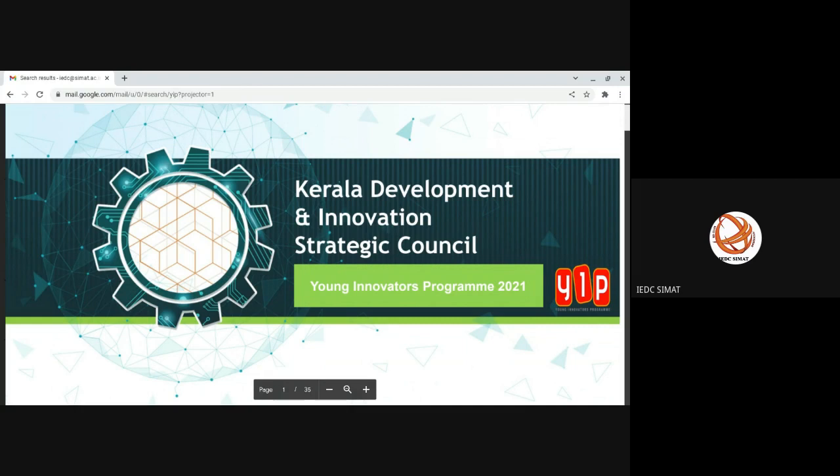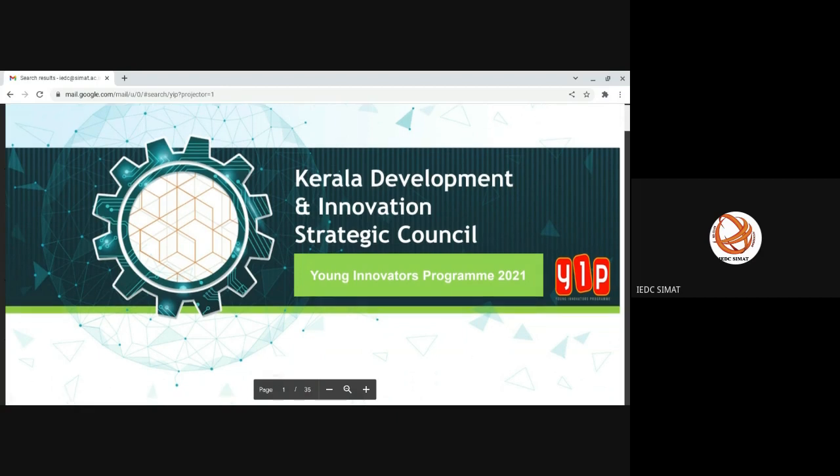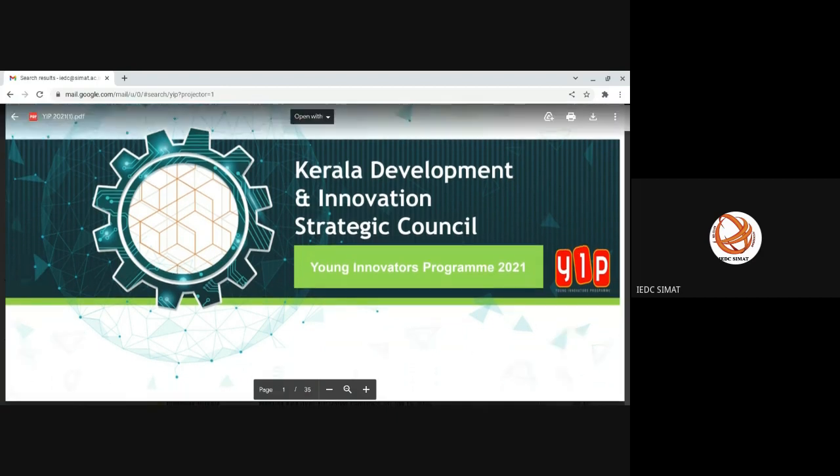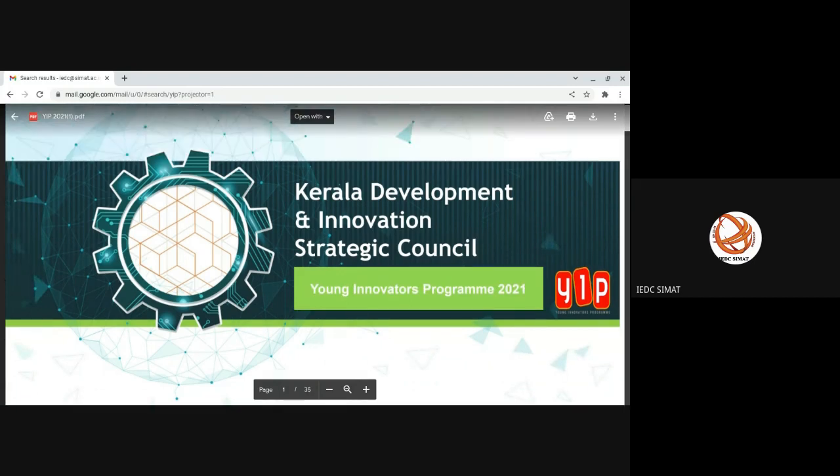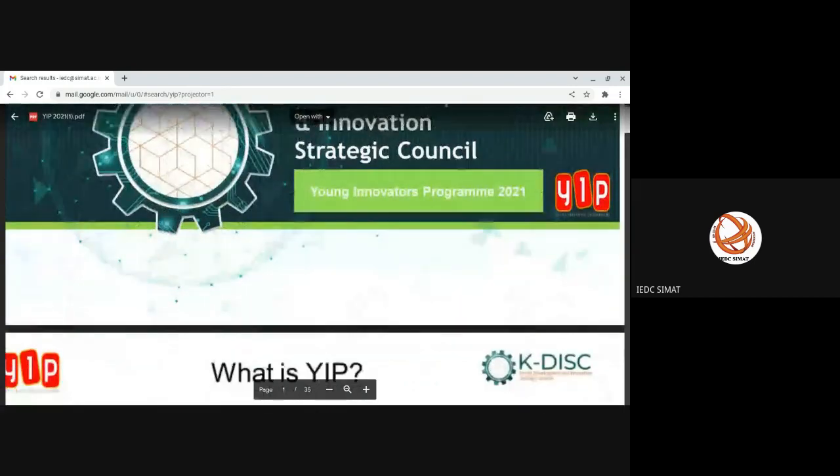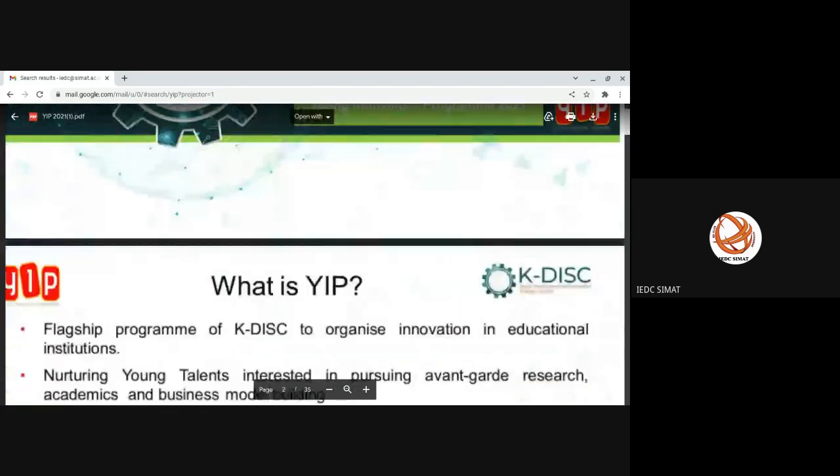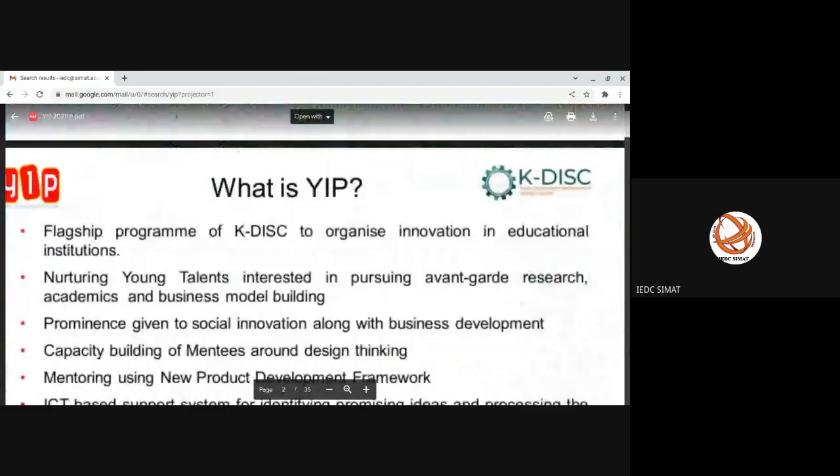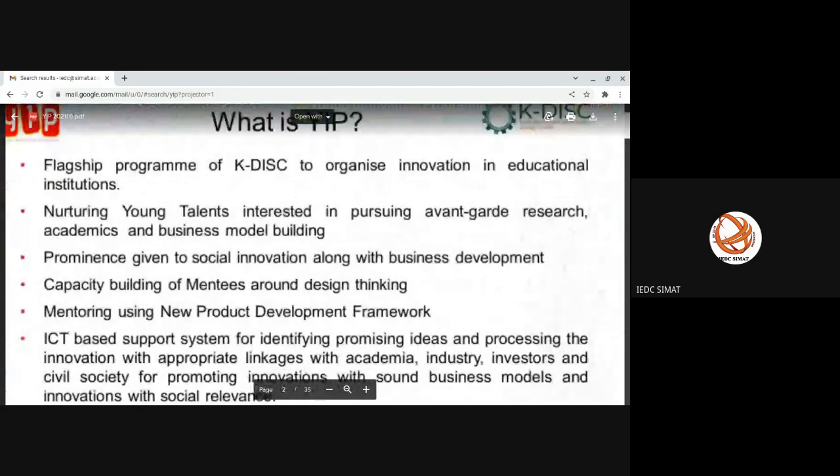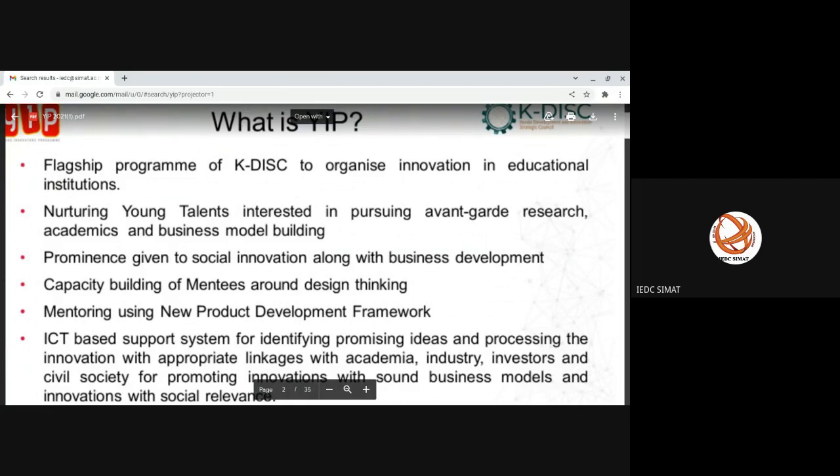A financial support of more than 30 crores is being provided to the identified student groups. Kerala Development and Innovation Strategic Council is the Young Innovators Program. In 2021, we apply and go on. YIP is to find out bright students, innovation, ideas in colleges and schools and identify them.